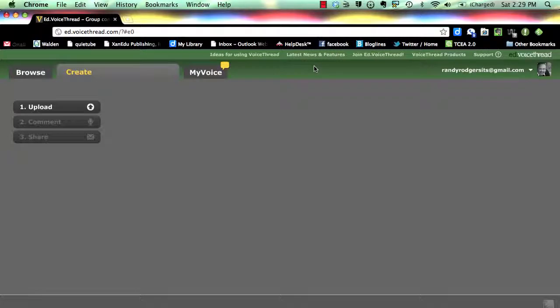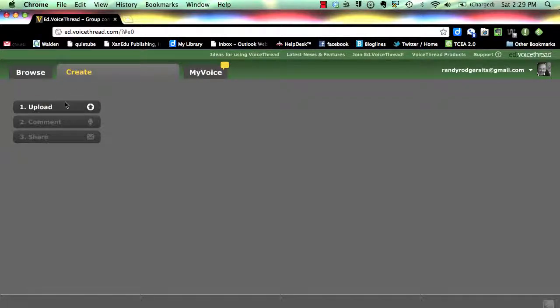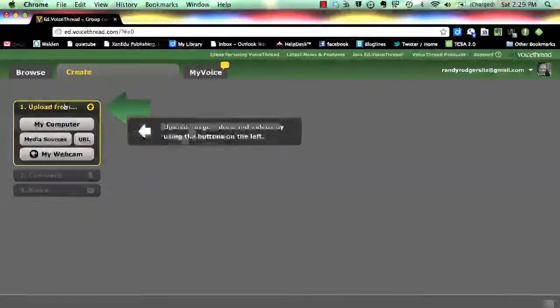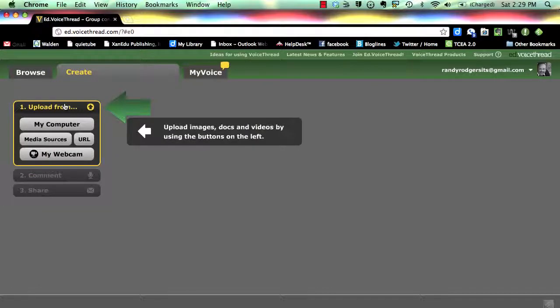Many types of media can be used in a VoiceThread, including images, video, documents, and PowerPoint slides. To add media to your presentation, locate and click on the Upload button in the upper left part of the screen.